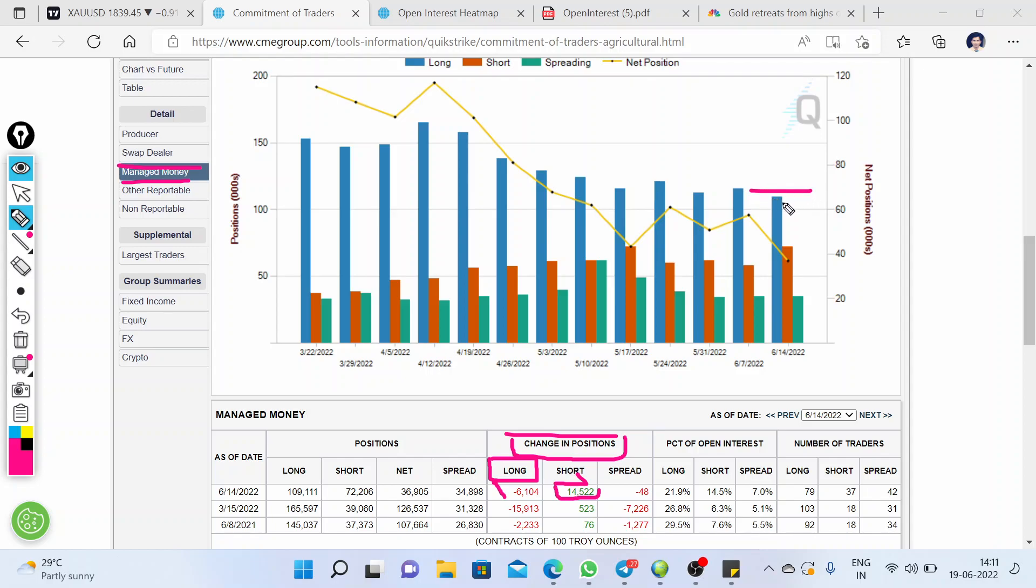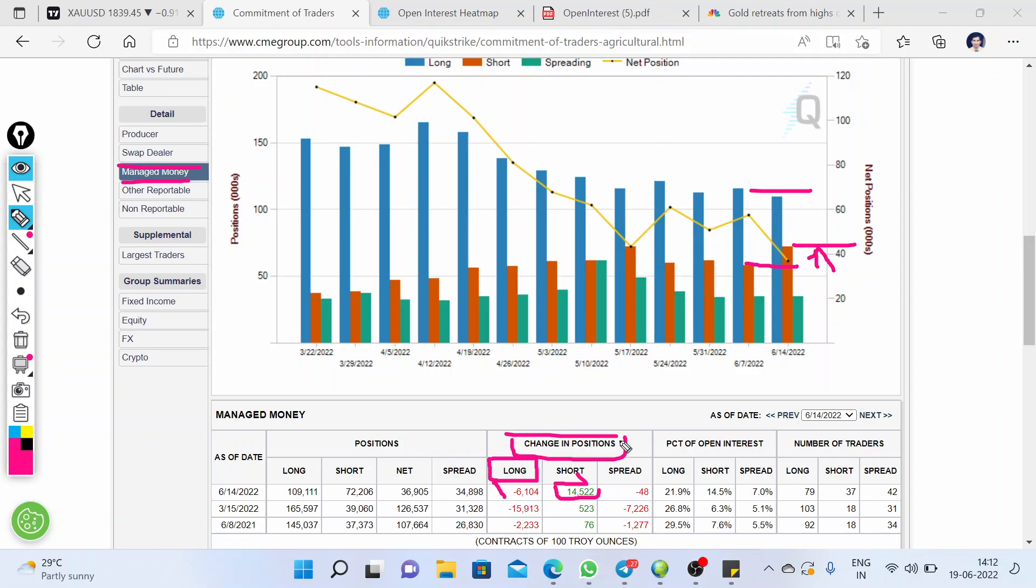In the graph, you can see that the net long position is decreased compared to previous net long positions, and the short position is increased. As said frequently in the Telegram channel, the data is showing a bearish move. From the current trend and current scenario, we can expect some downward move.